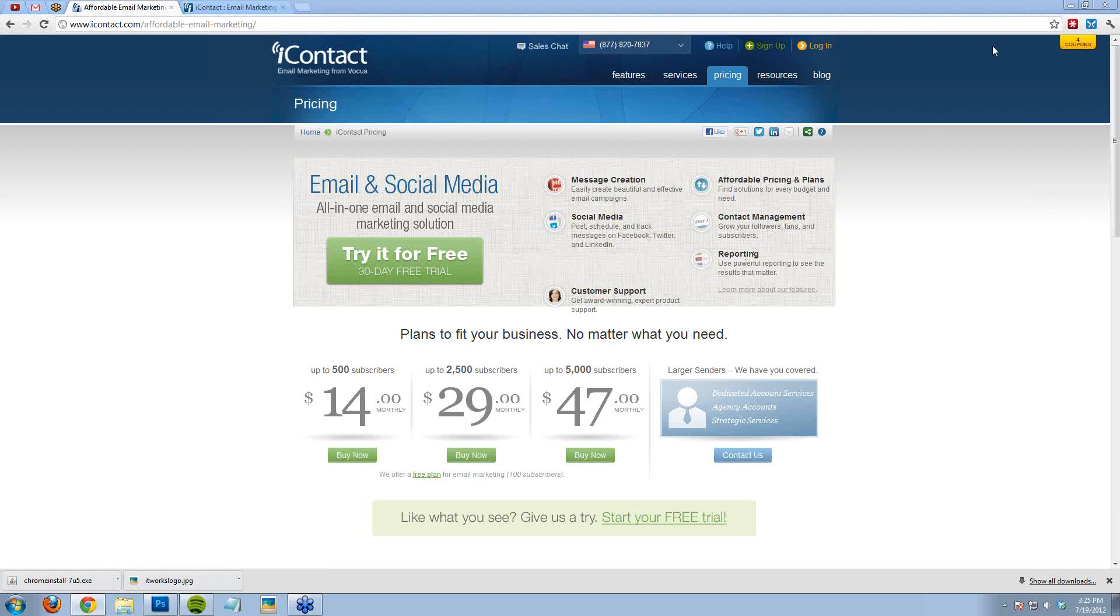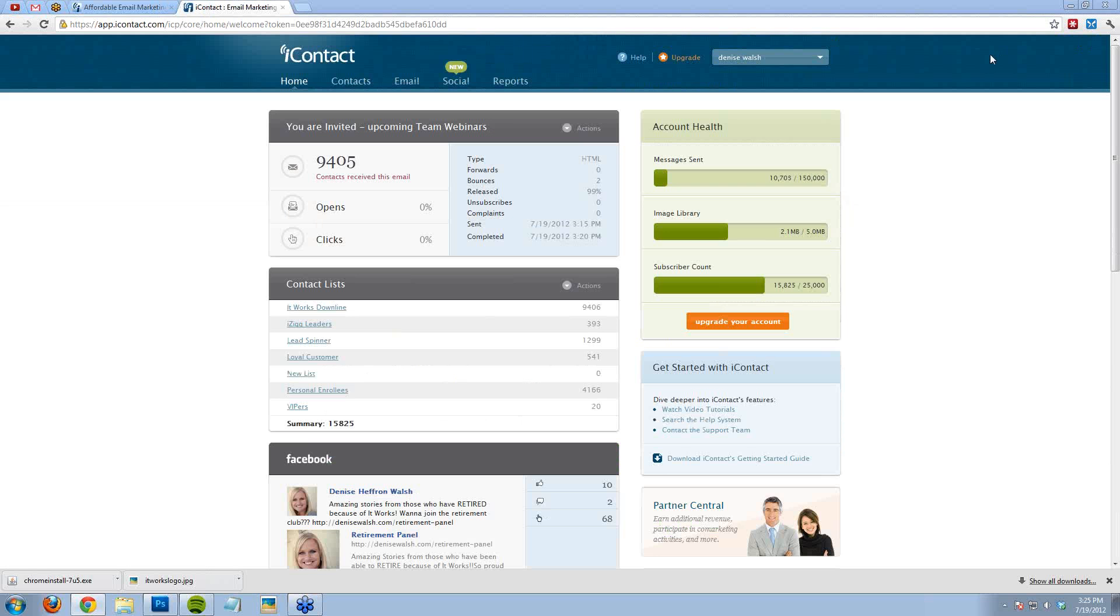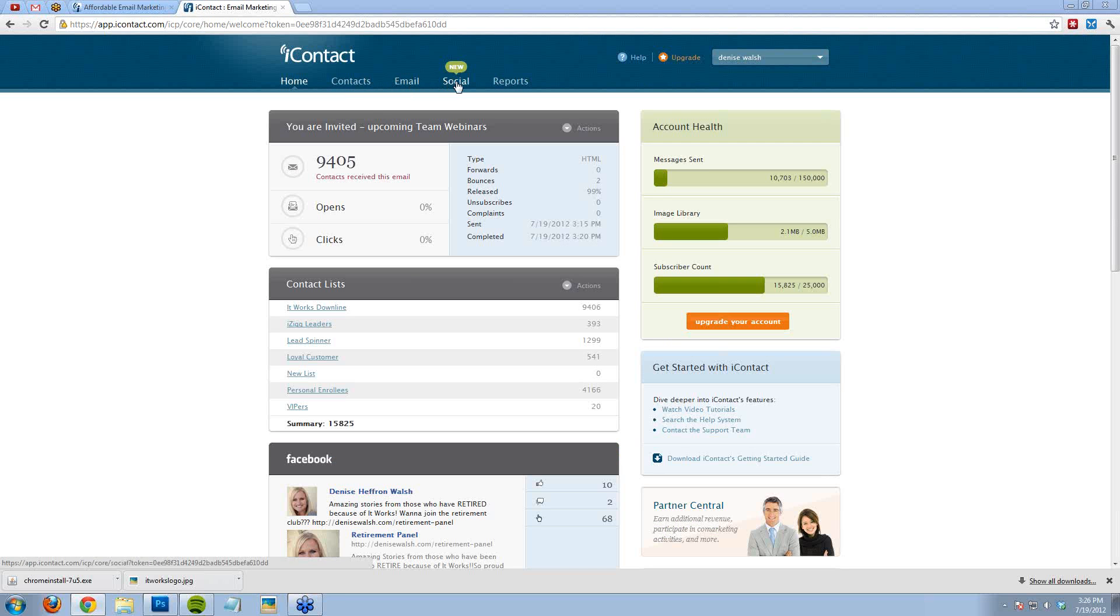I logged in to my iContact account and you'll see that there are a few tabs here at the top. We have Contacts, Email, and Social.